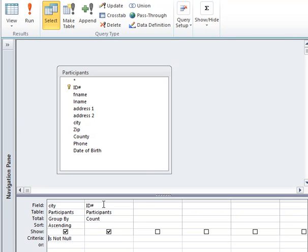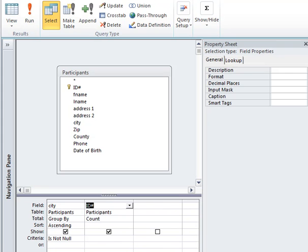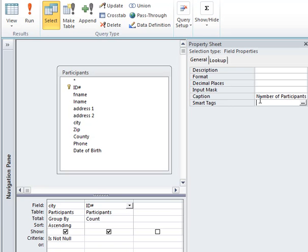Another thing you can do is right-click on the field that you want to modify and go to Properties. You will notice there's a property sheet that's similar to the property sheets for fields when you were in table design. So if you don't want "Count of ID" to be your column heading, you can come up here to Caption and enter "Number of Participants", which would be a better column heading.